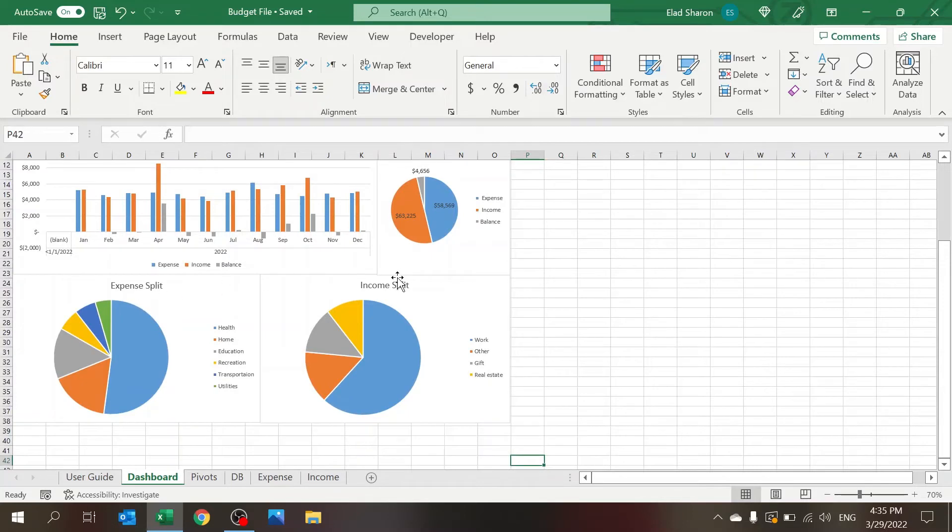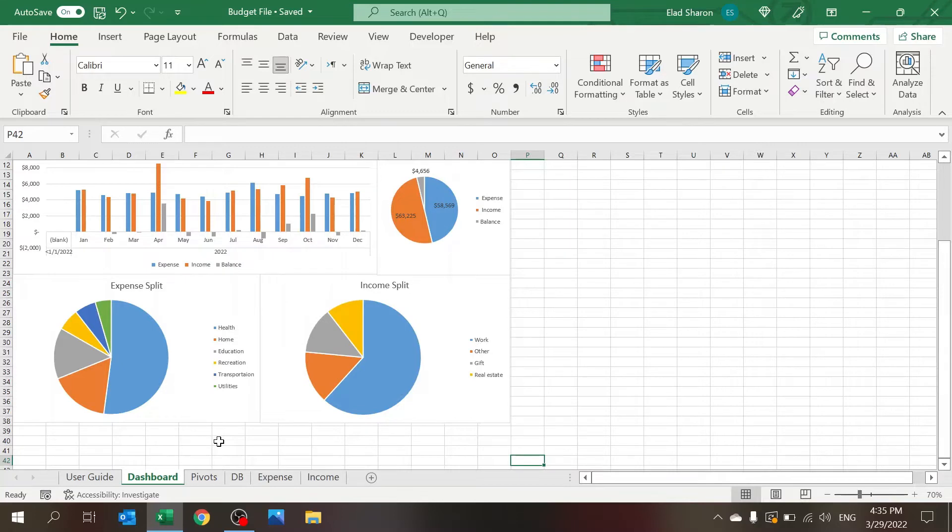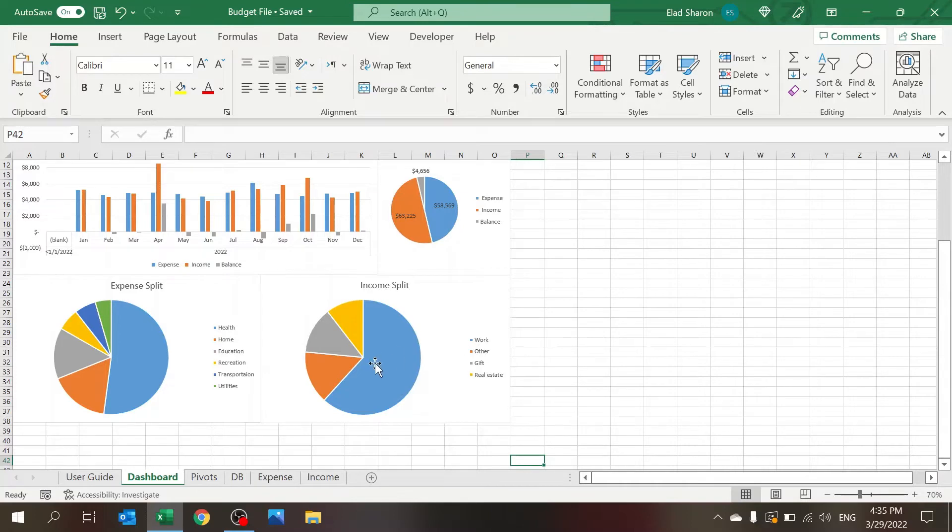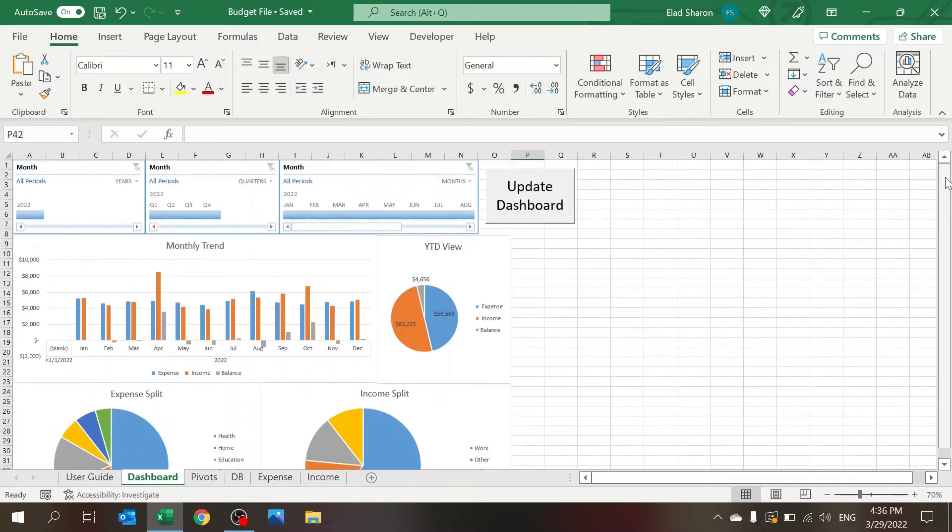This is usually helpful for people to understand what they are spending the most on and to attack that part. So here in this example, it's on health, and the most income is coming obviously from work. So this is the dashboard itself.